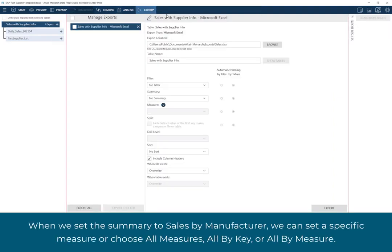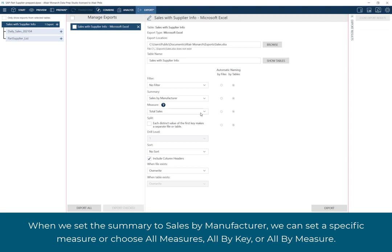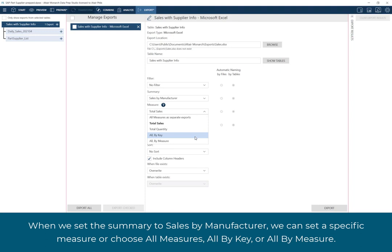When we set the summary to Sales by Manufacturer, we can set a specific measure, or choose all measures, all by key, or all by measure.